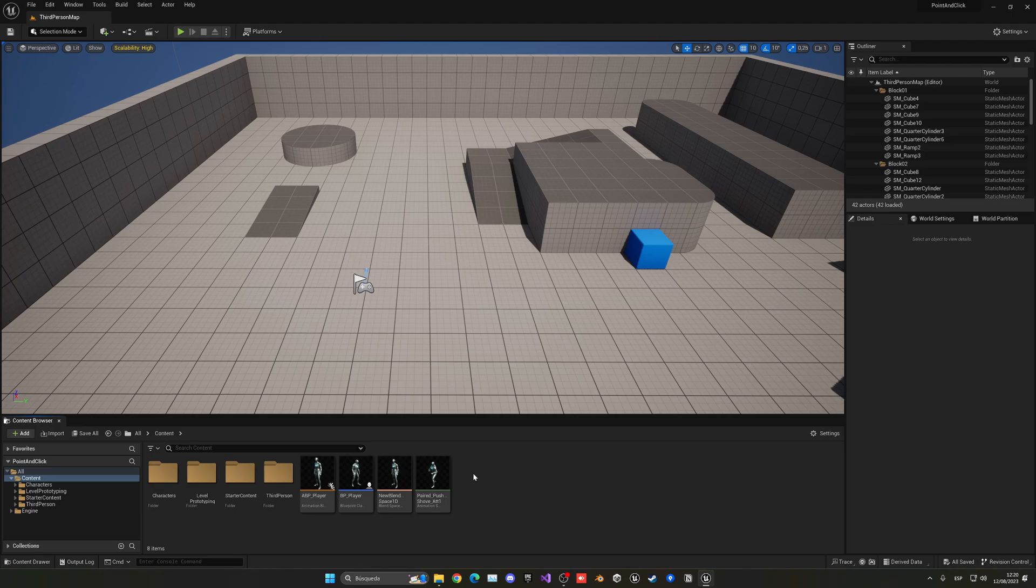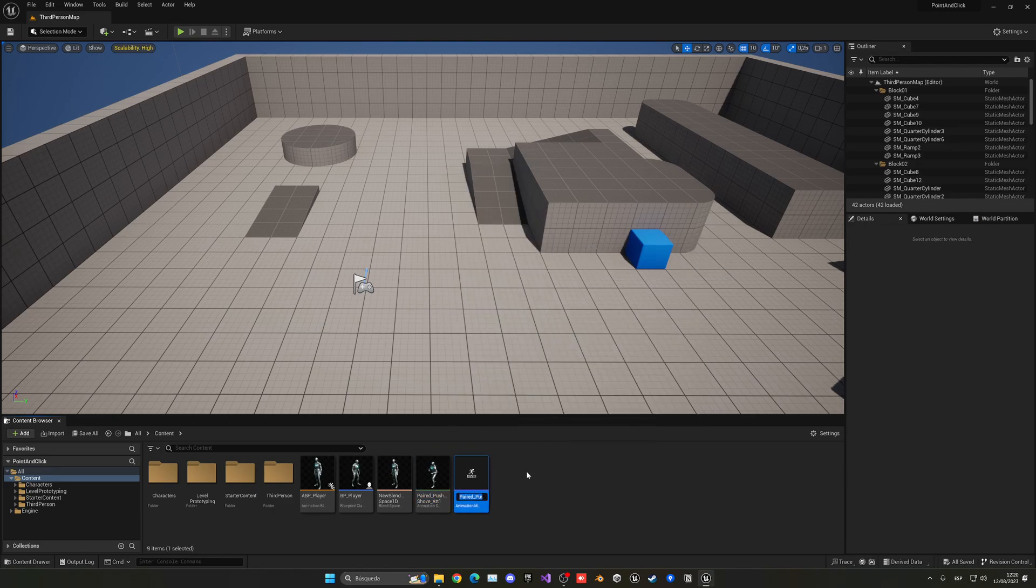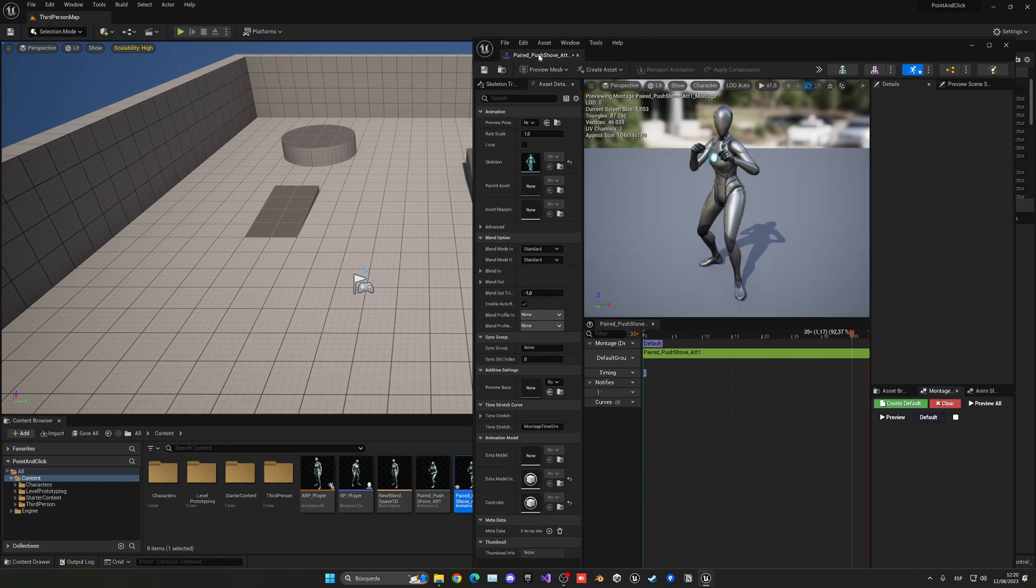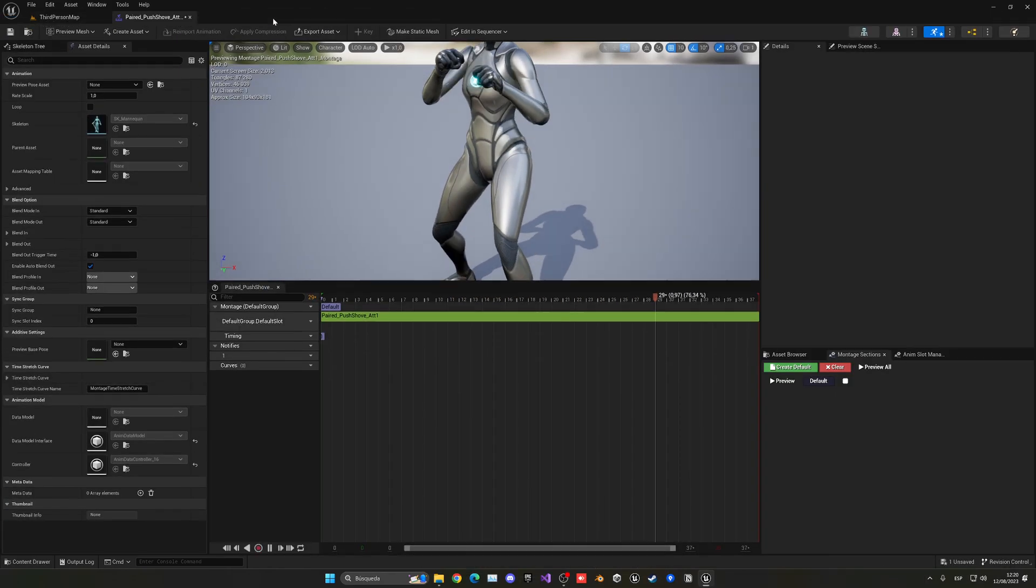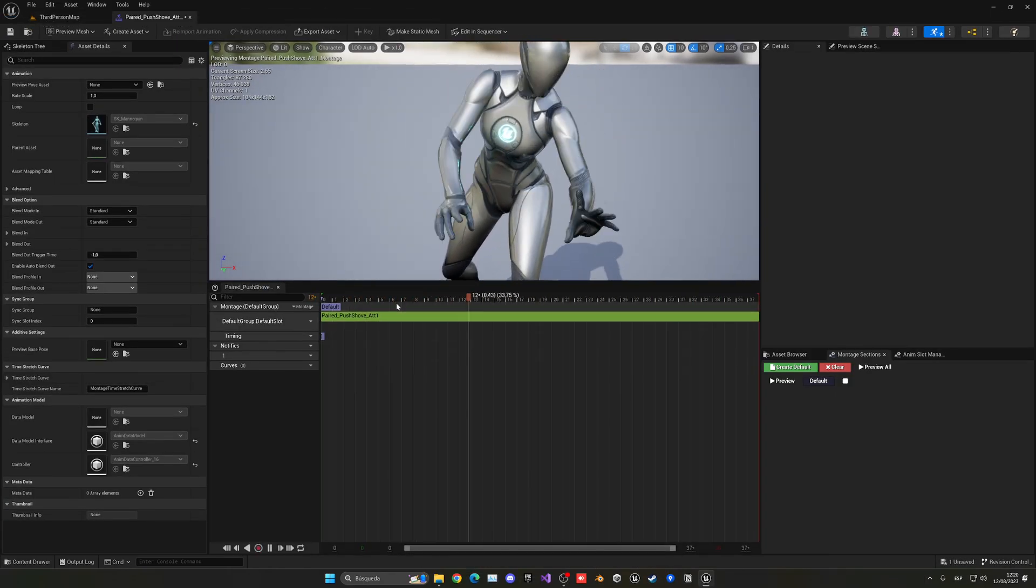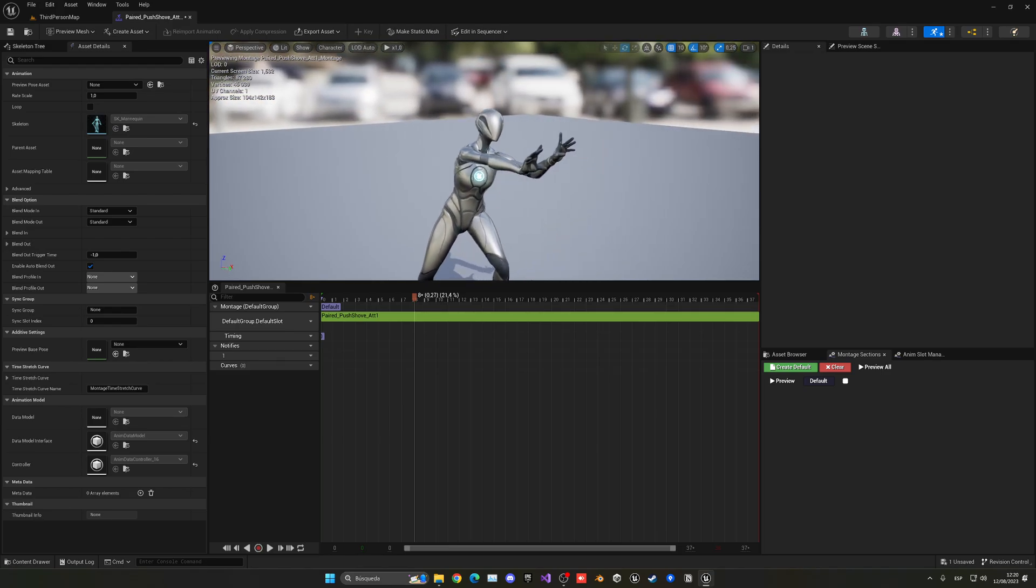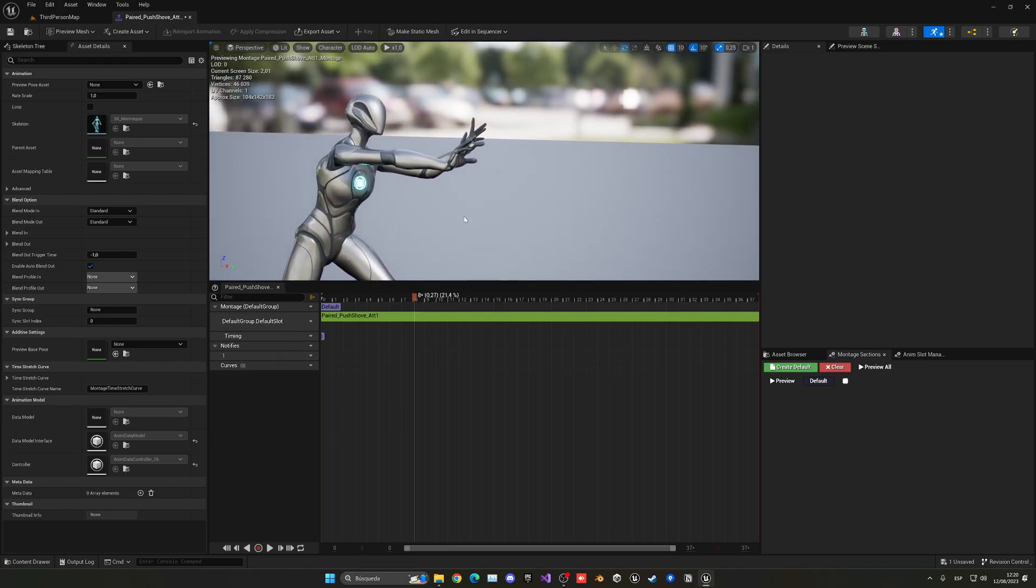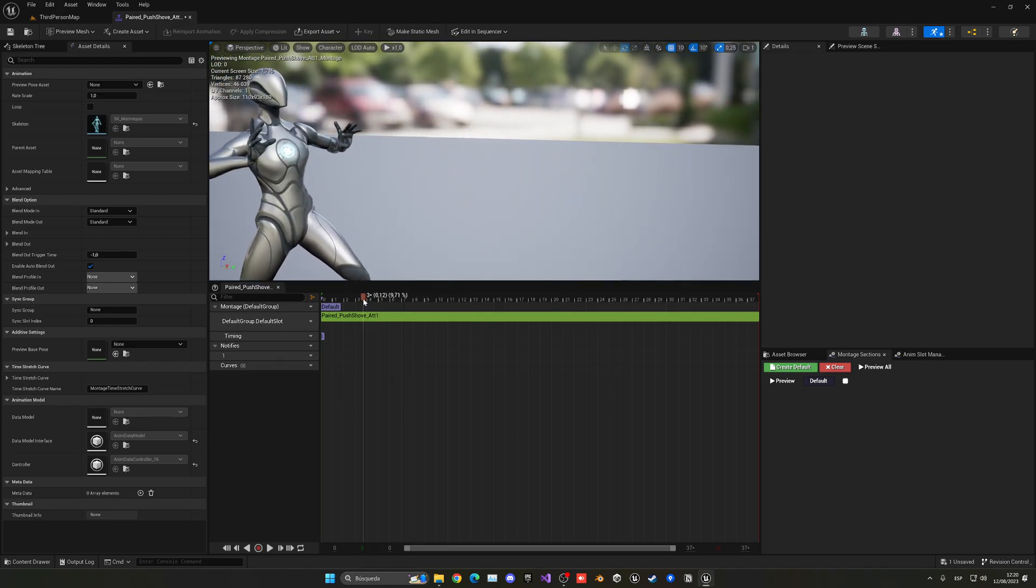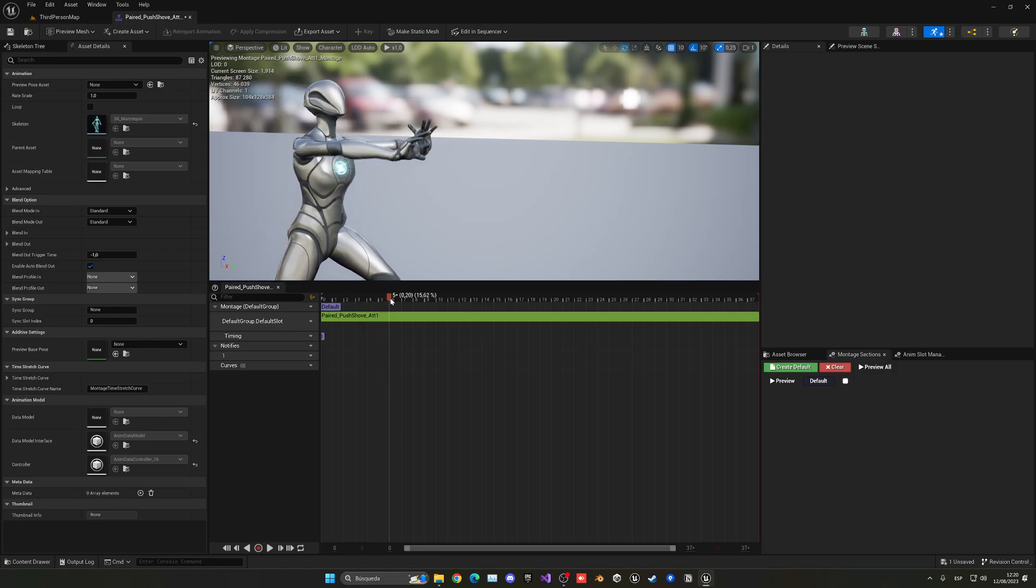What I have to do is convert this animation into an animation montage so we can play it from our blueprint. Let's go ahead and right-click, create an anim montage. Let's open this up. I'm going to put the specific frame that we want our attack to deal damage, in this case around here at point 20.